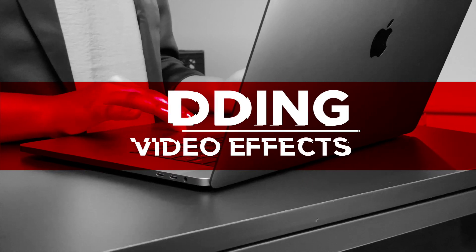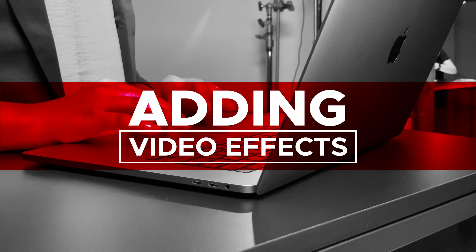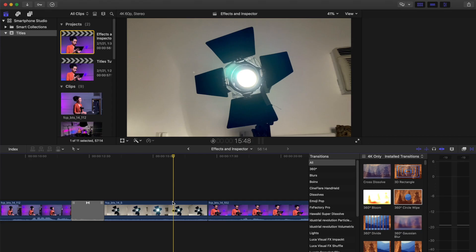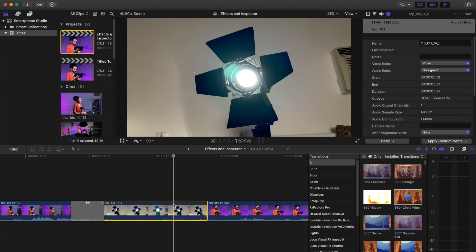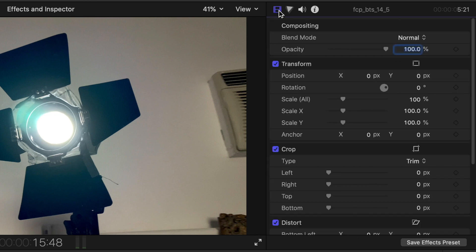Adding video effects. You can adjust your clips in a variety of ways from the video inspector in Final Cut. Select any clip on the timeline. Go to Inspector and select Video Inspector or the film strip icon. Different parameters that you can adjust are under the following categories.